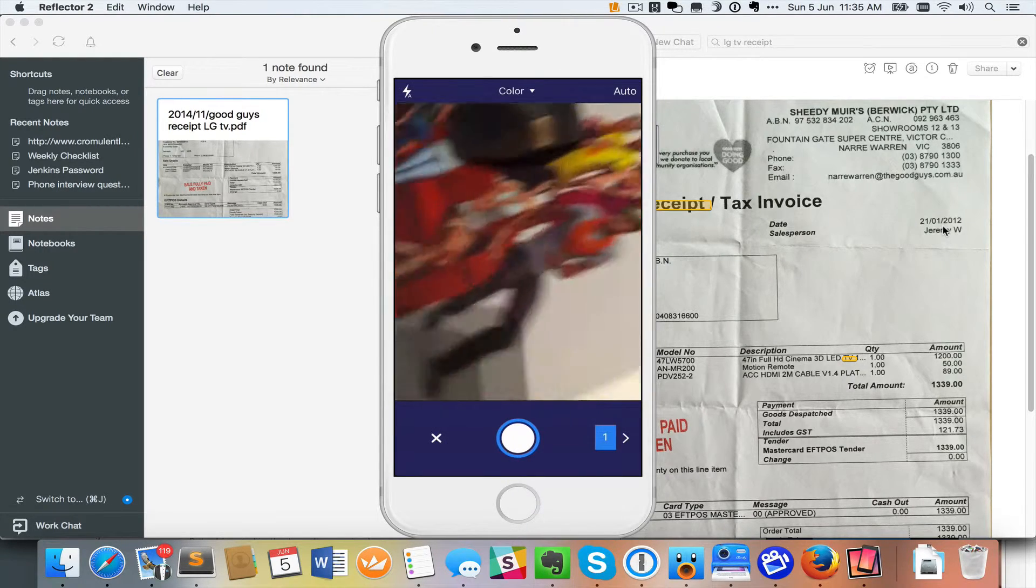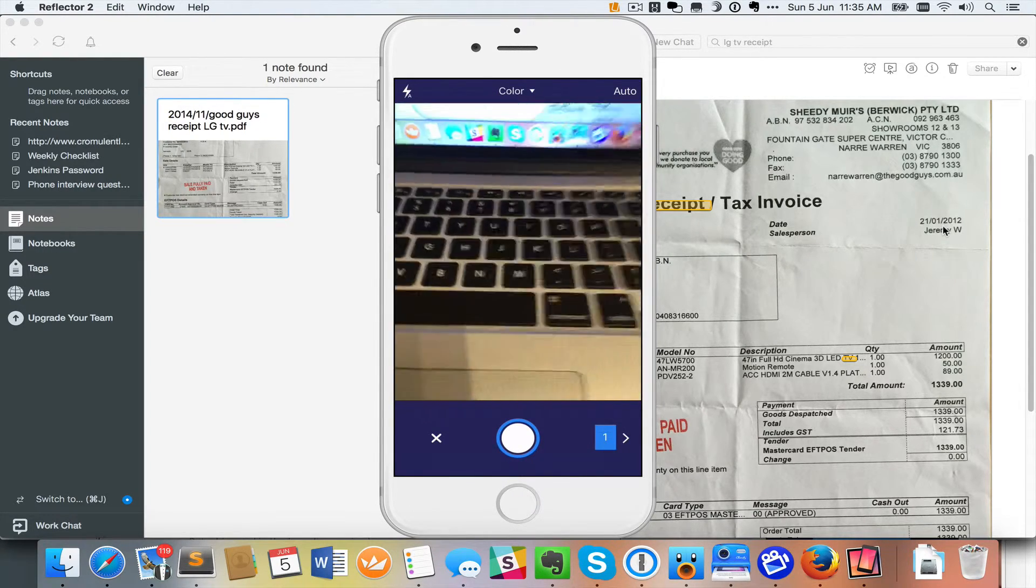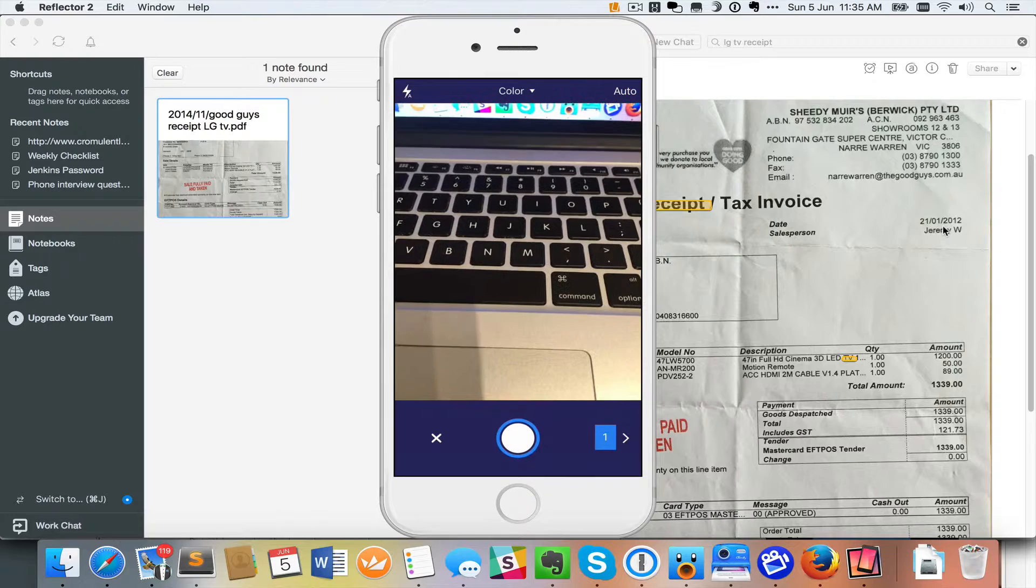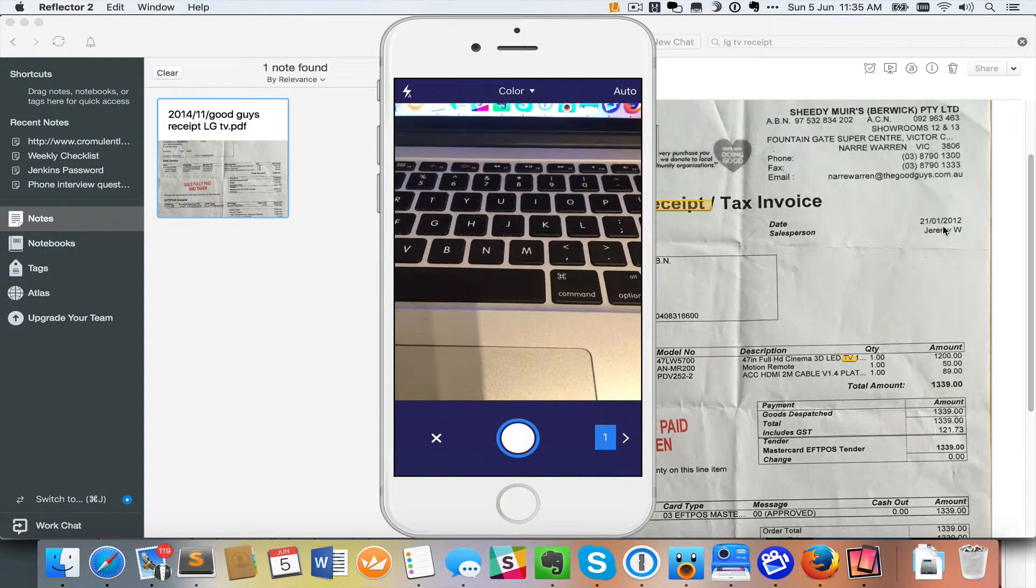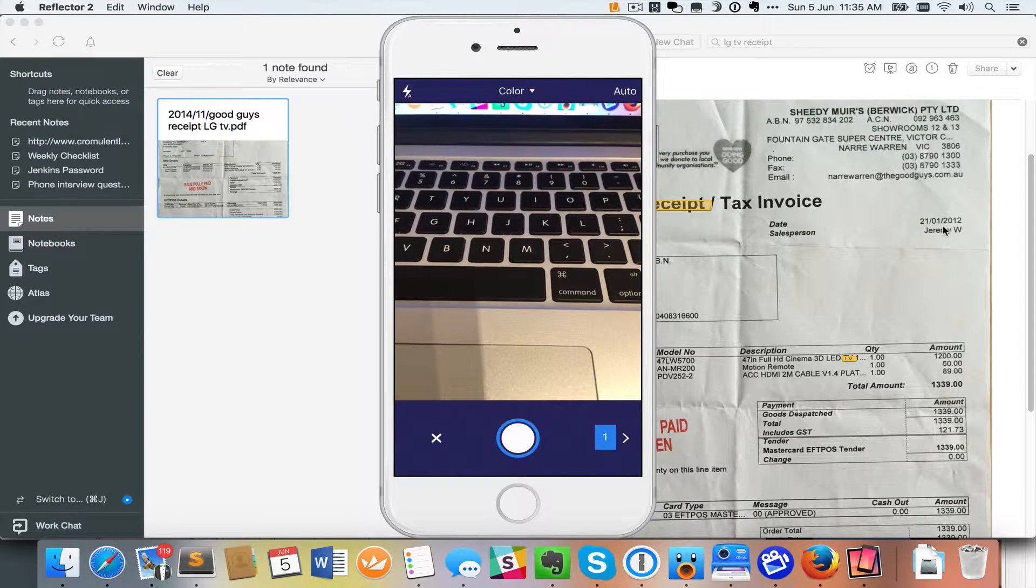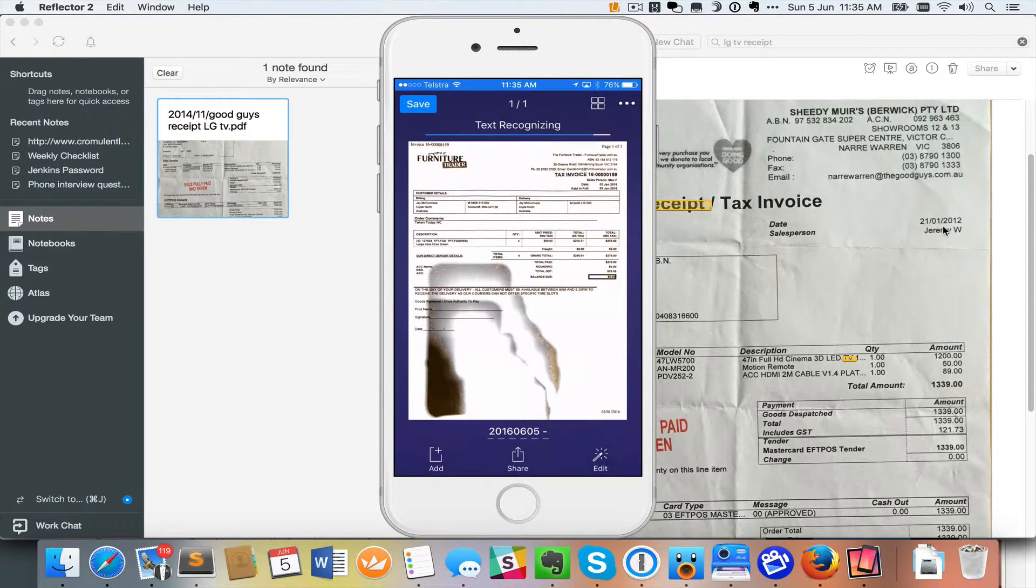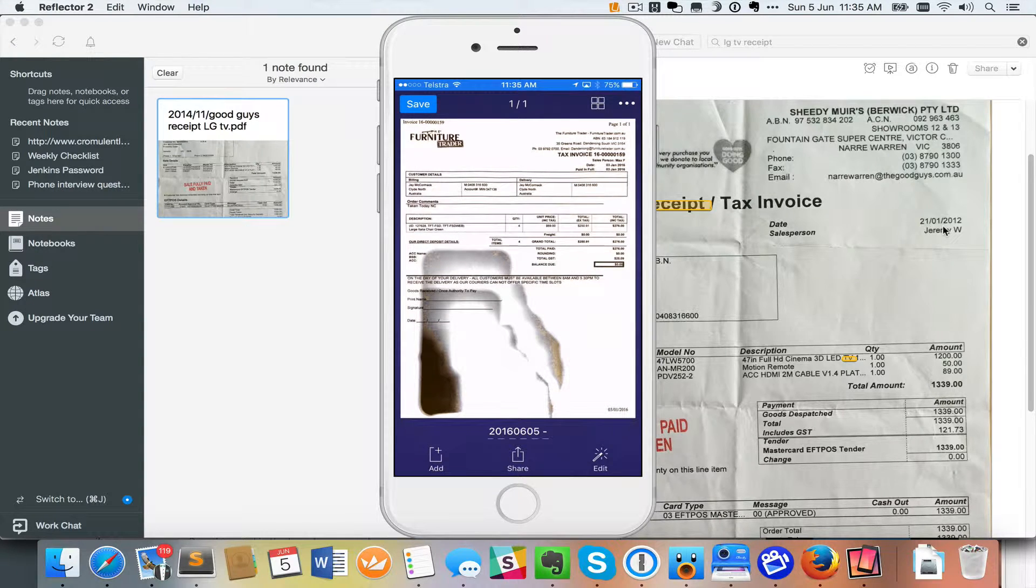Now in that case there I didn't even have to actually go through and press the button to take the photo. It figured out when there was a piece of paper there ready to take the photo and here's the photo as a result.